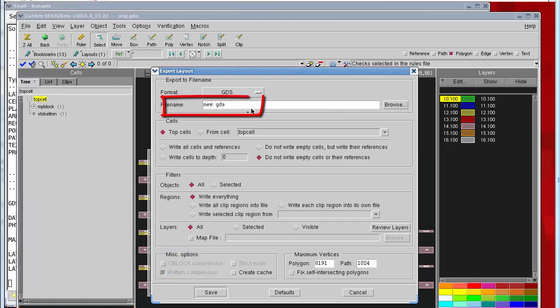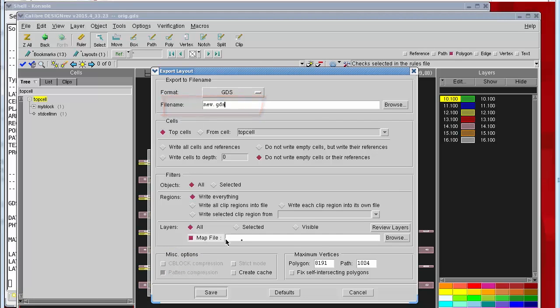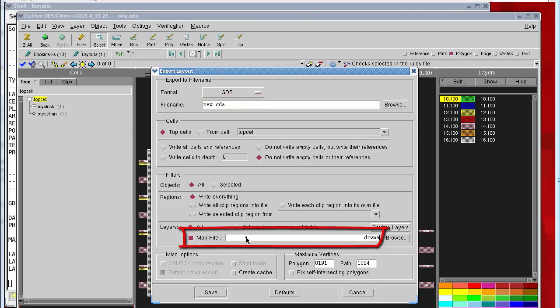We'll specify our new file name and we'll specify a map file. In this case I'll use drv map text.